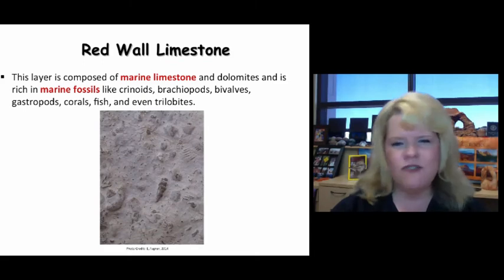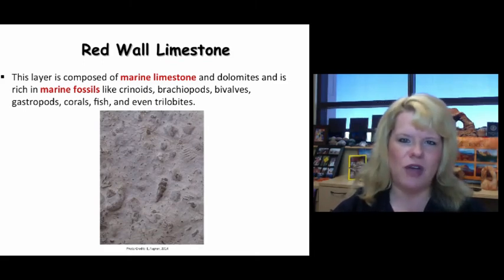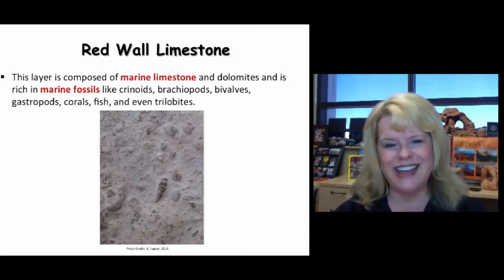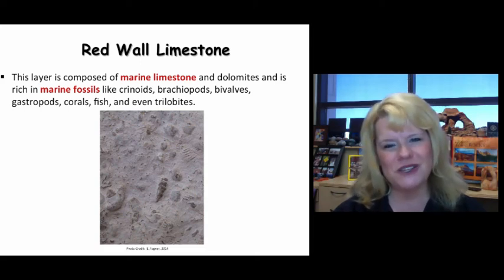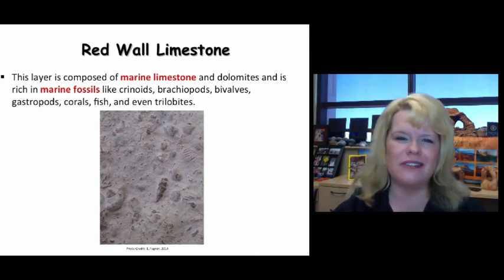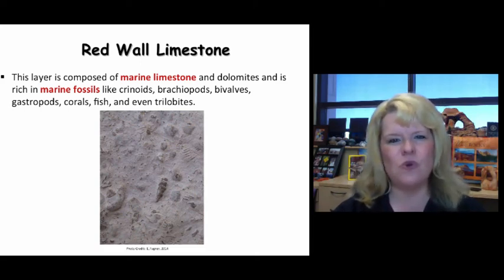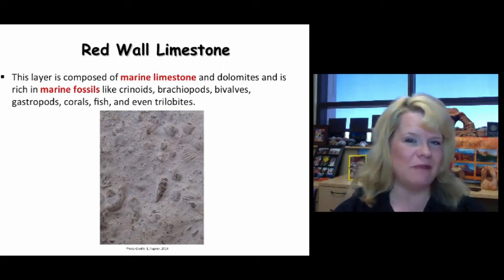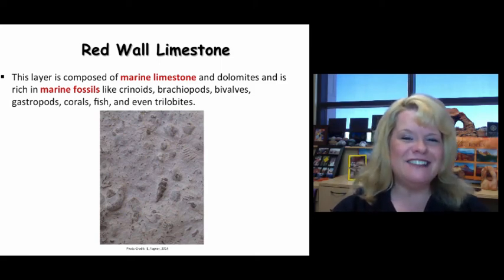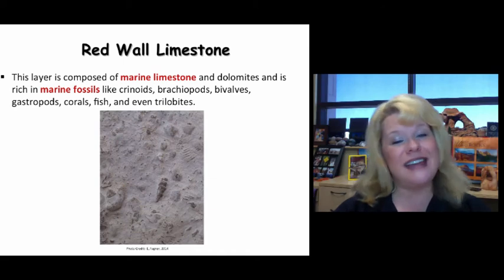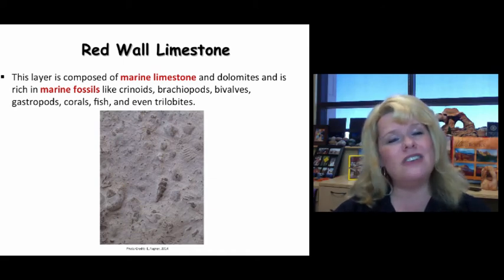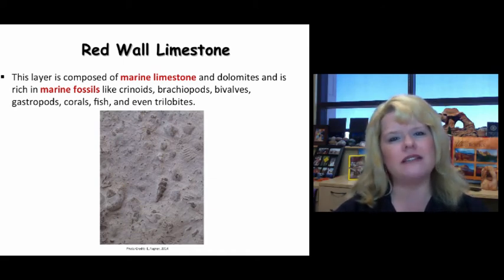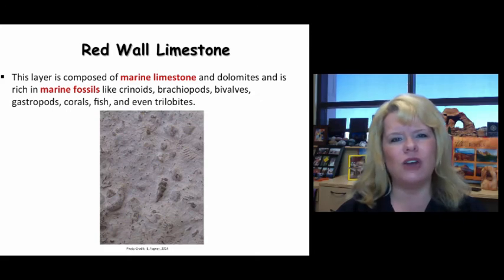You will find plenty of fossils in the Redwall Limestone. Having seen it in person, I can tell you that it's full of crinoids, brachiopods, mollusks, gastropods, corals, even fish fossils, and an occasional trilobite. The Redwall Limestone is definitely a marine limestone but it is cluttered with lots and lots of fragments of crinoids.